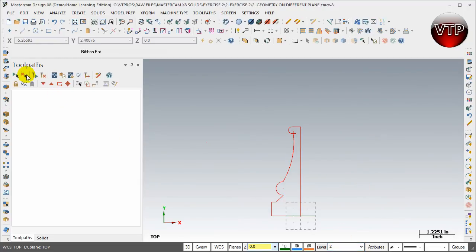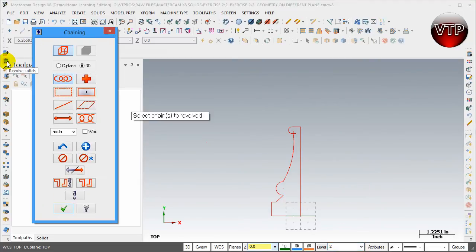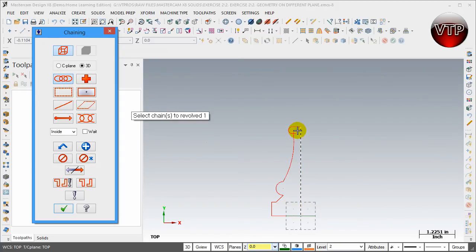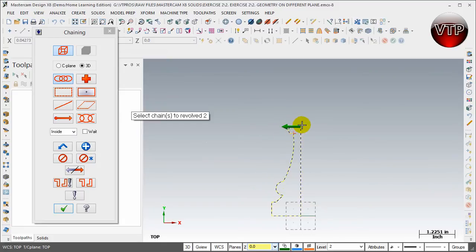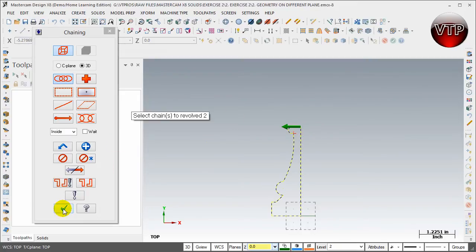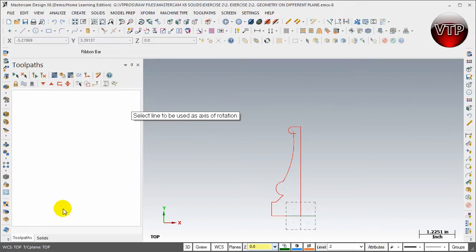Come over here again under the revolve, make sure chain is selected, and then come over here and select your part. I'm going to chain my entire part. All you have to do is select one piece of it and Mastercam will chain that entire feature. Once you're done with it, click on OK.